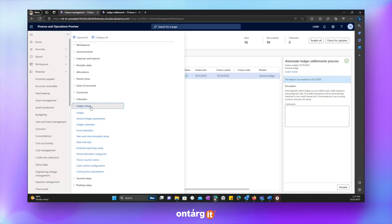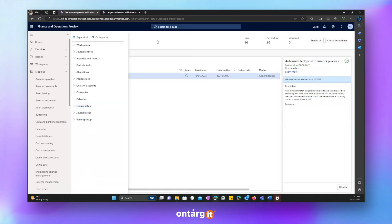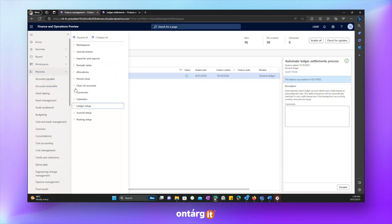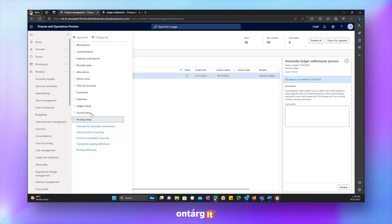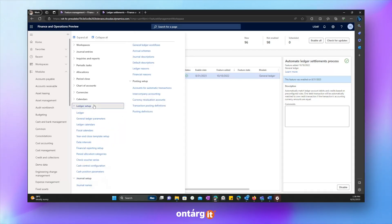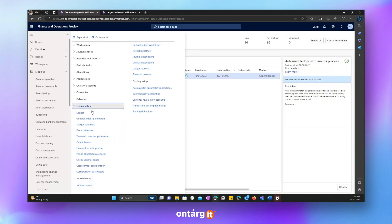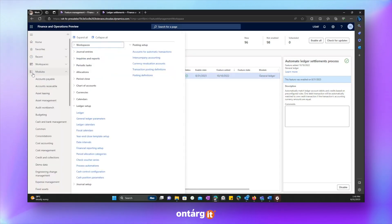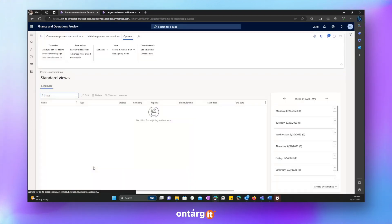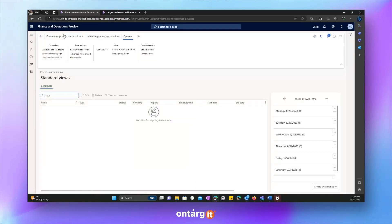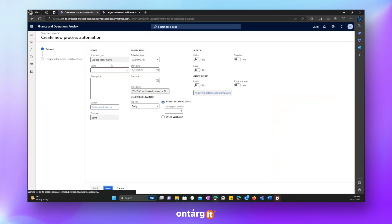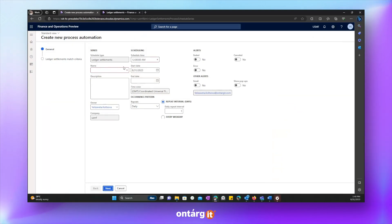Which is related to ledger settlement process. And this feature is called, which is disabled now and I will enable it. And as soon as it is enabled, we can see the new menu item in the system. So we have to automate a ledger settlement process enabled. And now we are able to see a new menu item in the general ledger module, which is process automation.